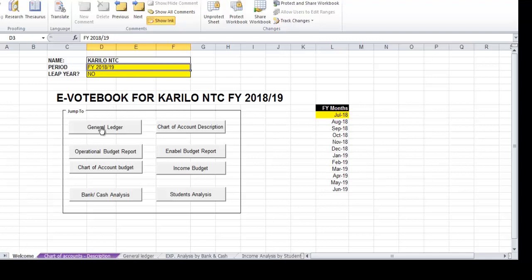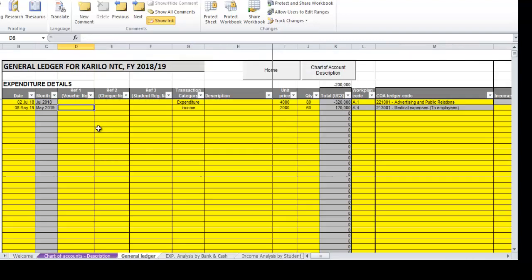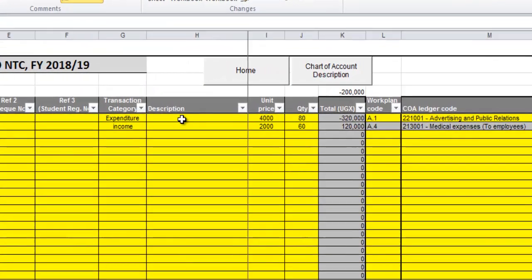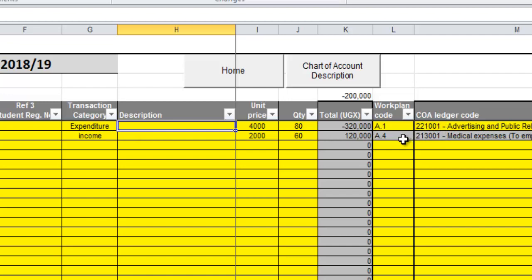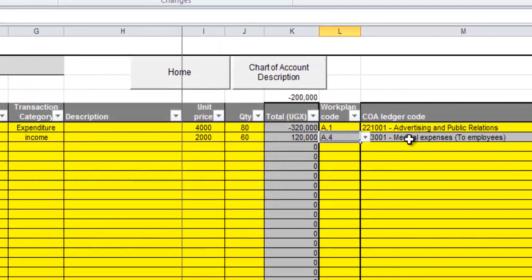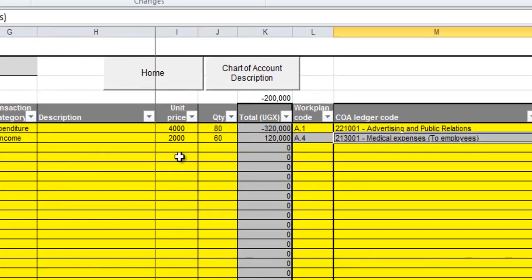When I take you back to the general ledger which is the source of our coding, I have two transactions: one is an expenditure, another one is an income. Where you see yellow, that's where you feed information. Where you see gray, it means no action needed, you don't fill that part there.